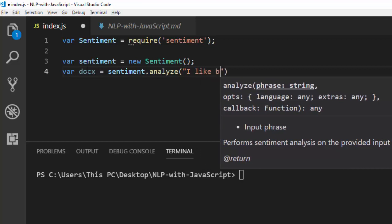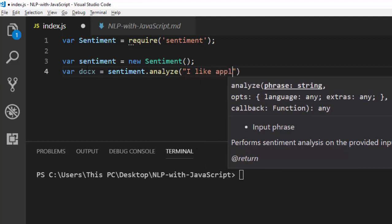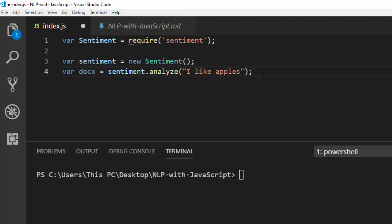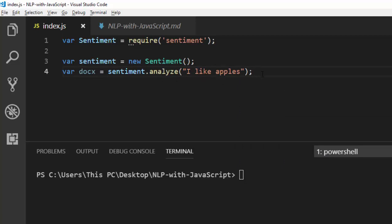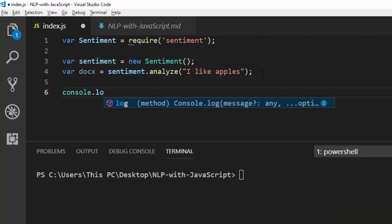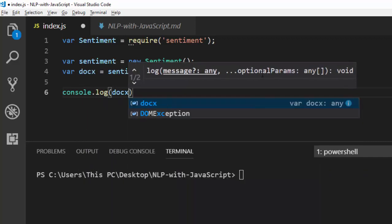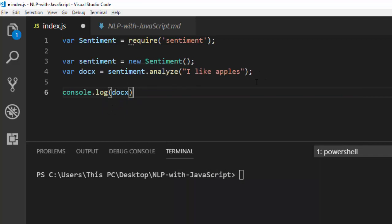So the sentence I'll use is 'I like apples' — everybody likes apples, an apple a day makes it more healthy. Then to get the results I'll just use console.log and pass in docs, which will give me the result of whatever I want.